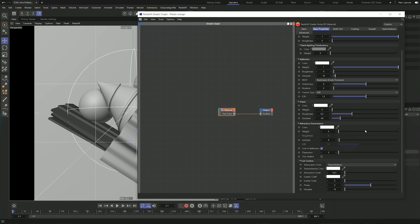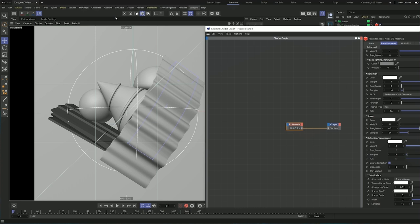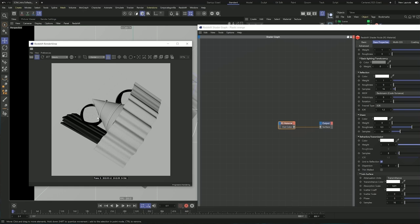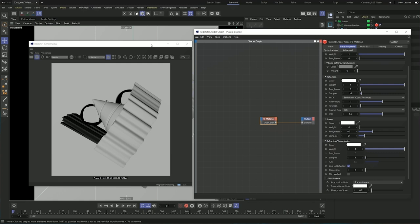If I move the refraction slider all the way to one, you can see that it's now rendering as glass, which is obviously not what we want for right now, but just wanted to show you that that's possible.